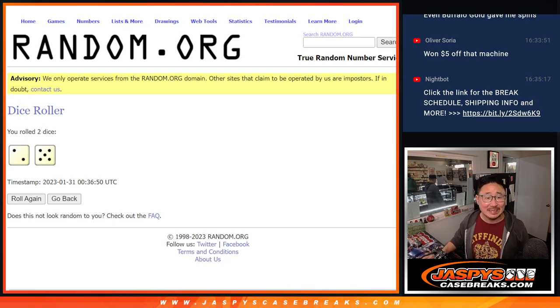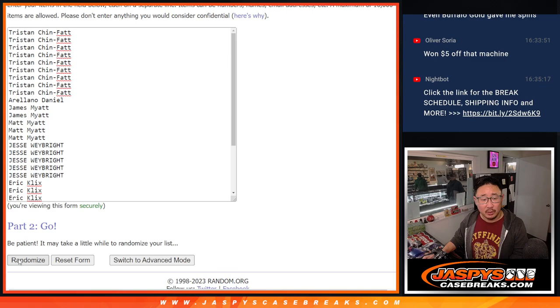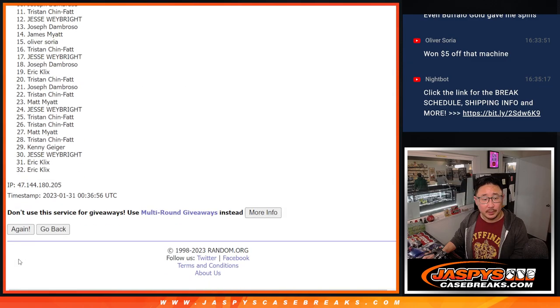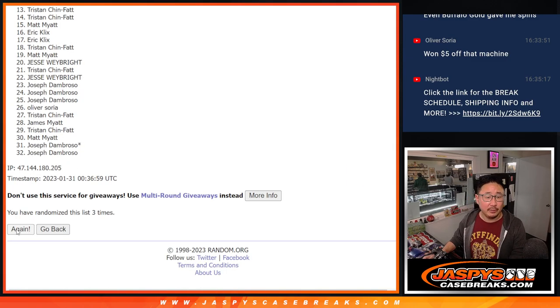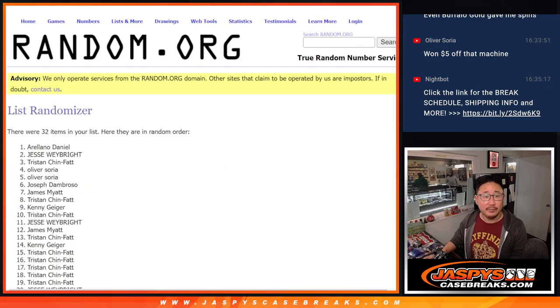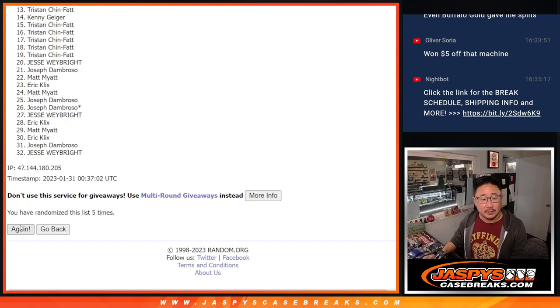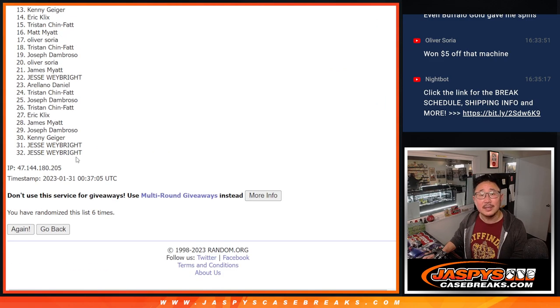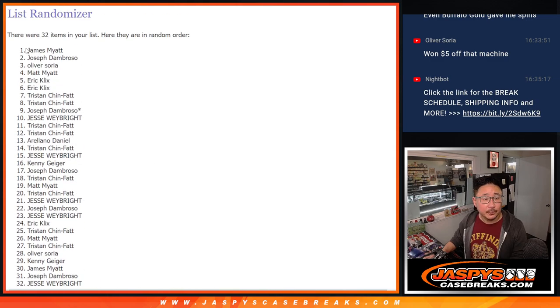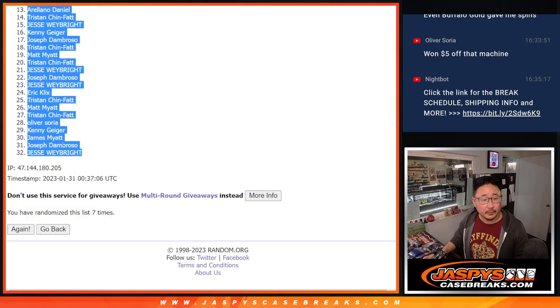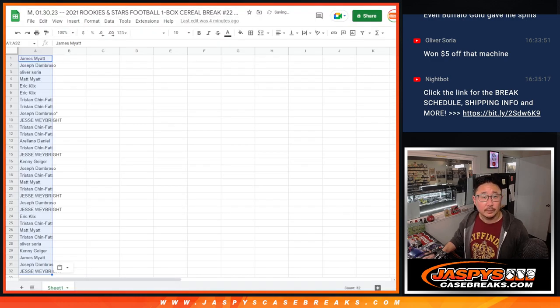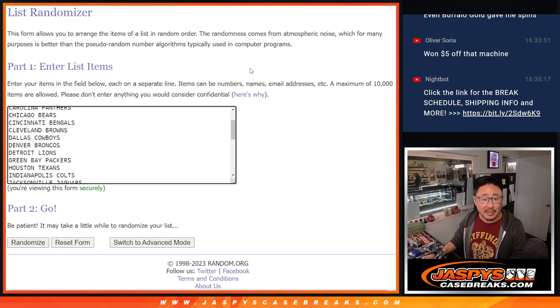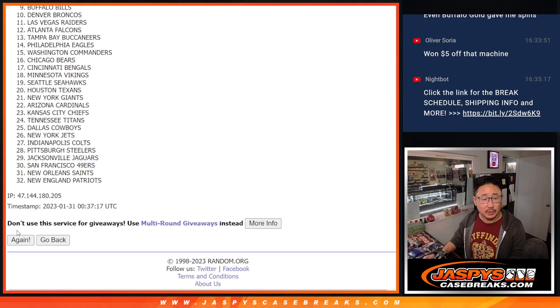Two and a five, seven times for names and teams. One, two, three, four, five, six, and seventh and final time. Two and a five, seven times for the teams.